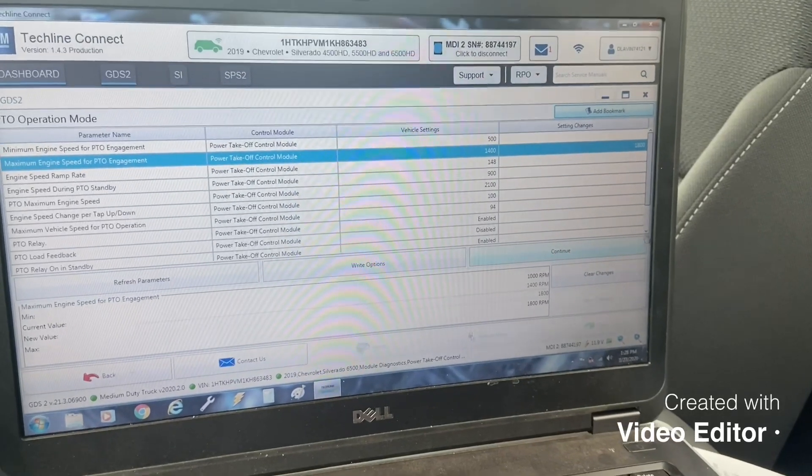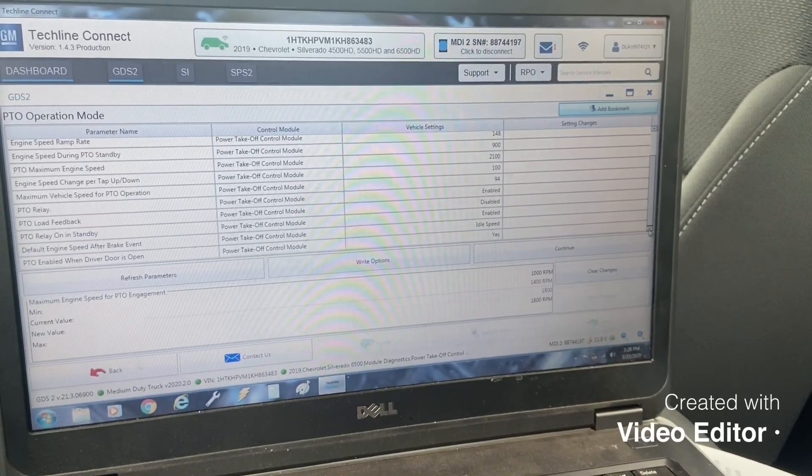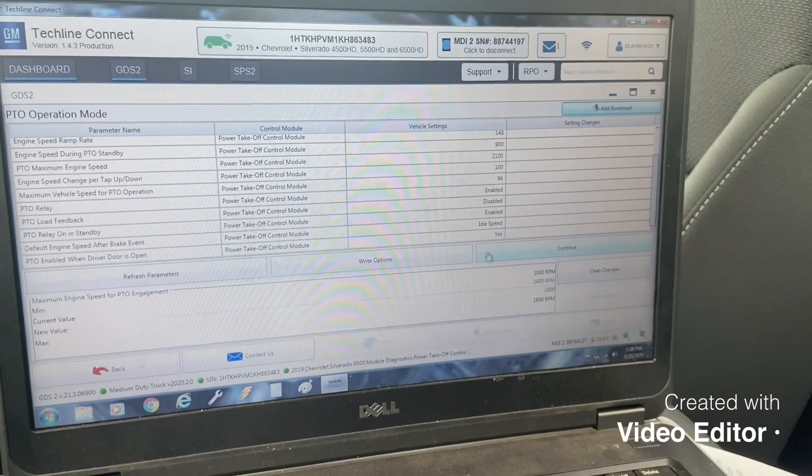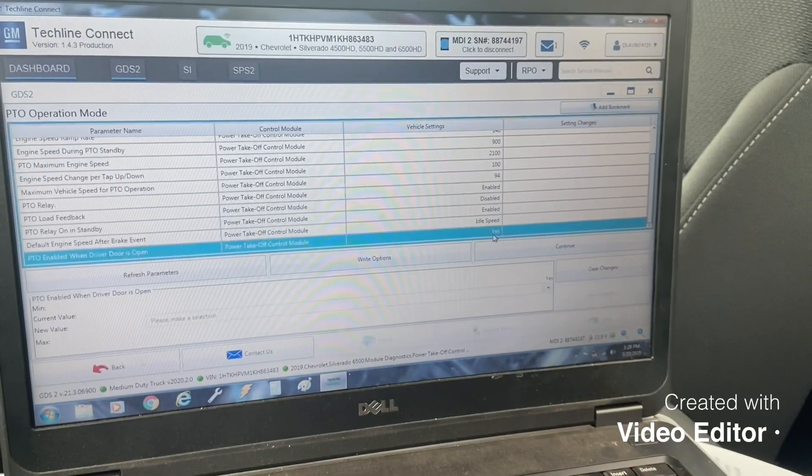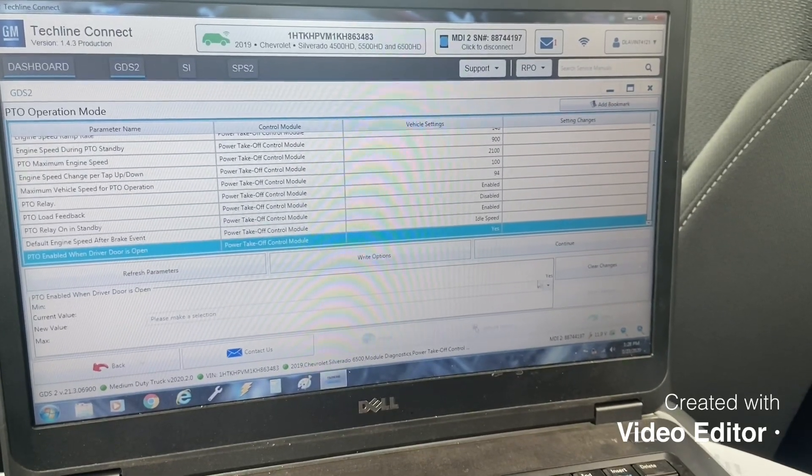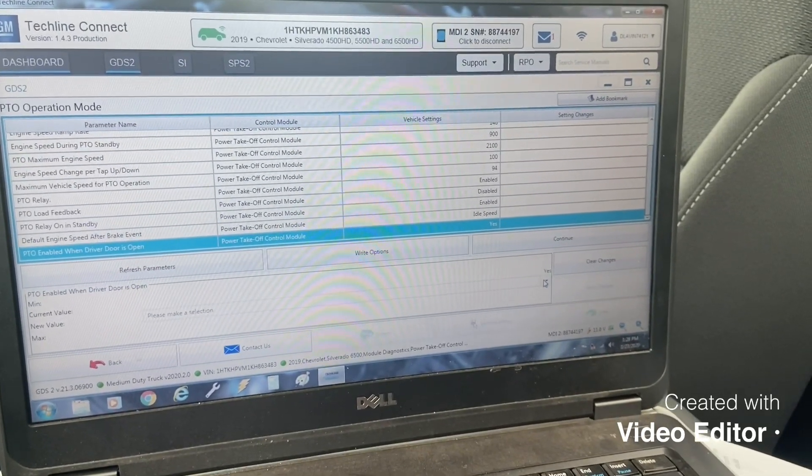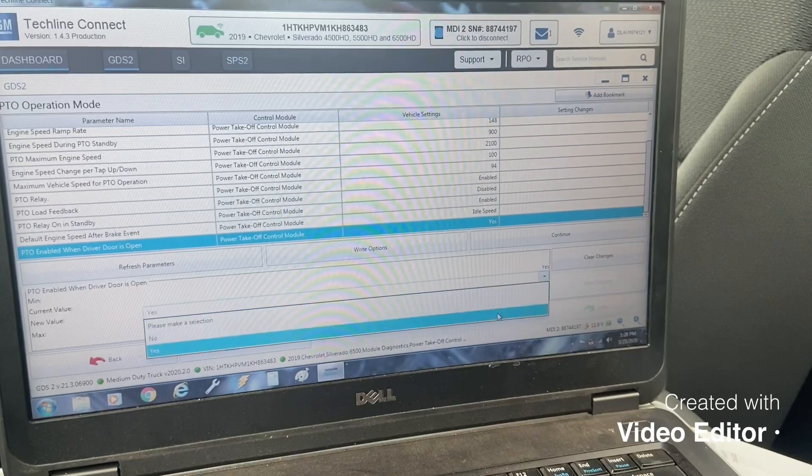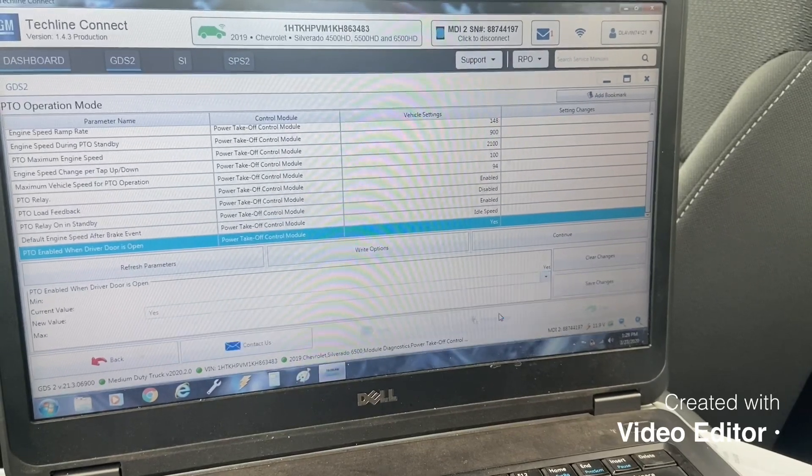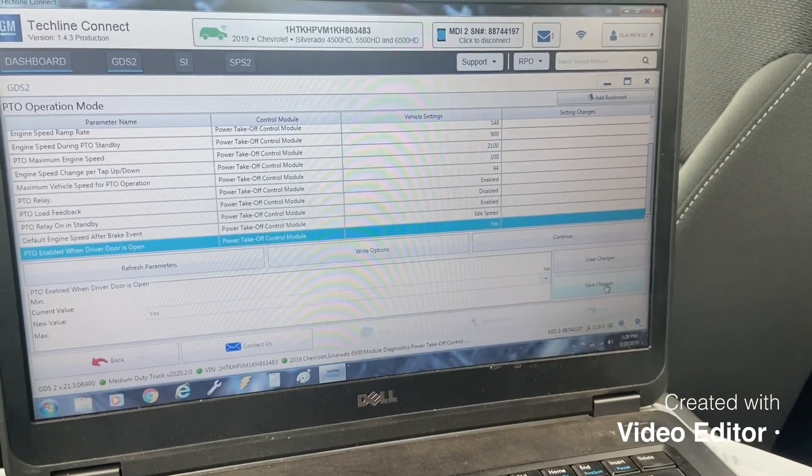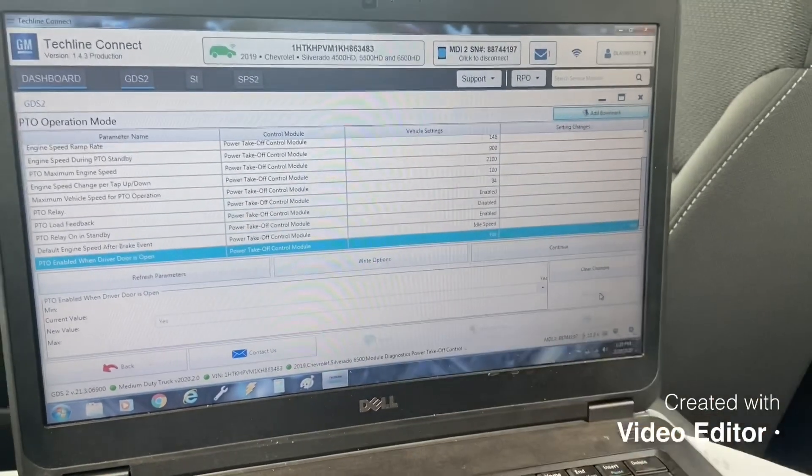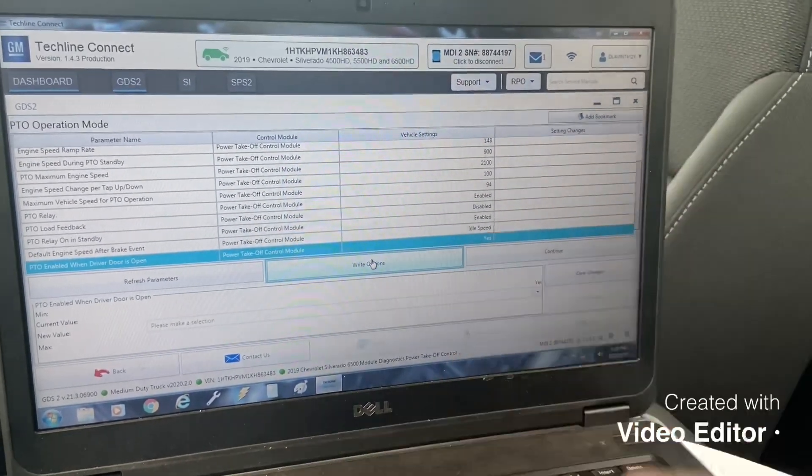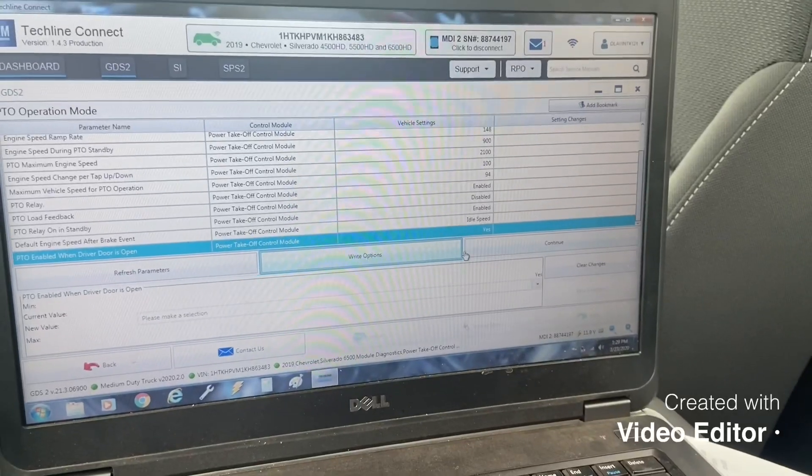And then I go down to PTO enabled when the door is open. Normally that's a no but I change it to yes, save, write options, moves everything over to the vehicle settings.